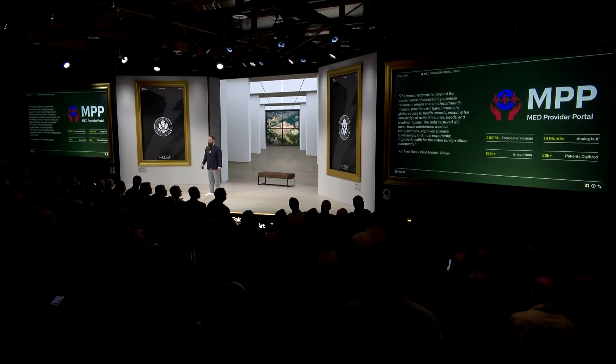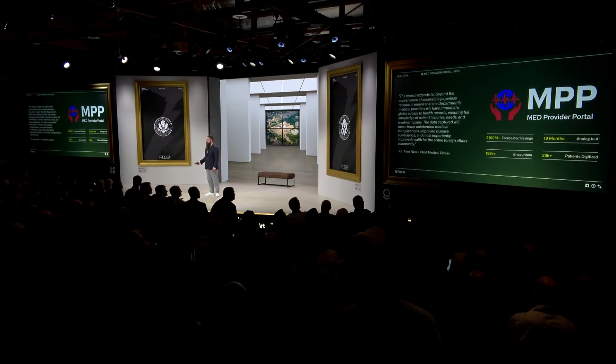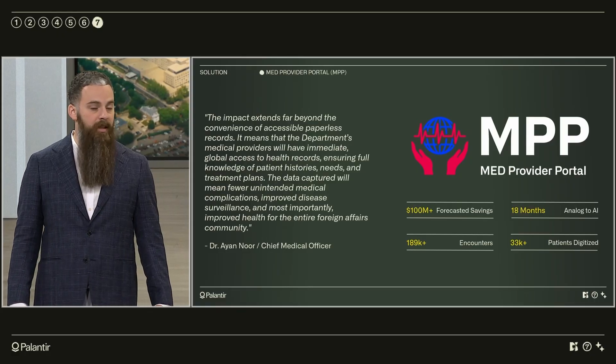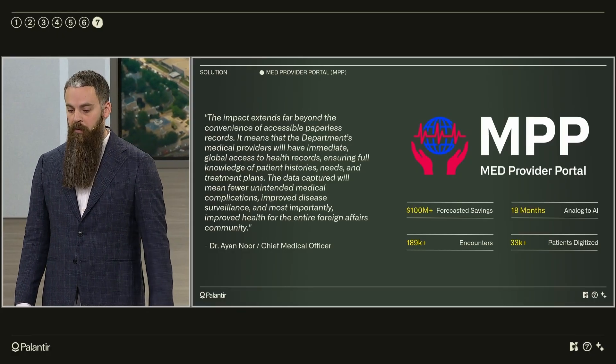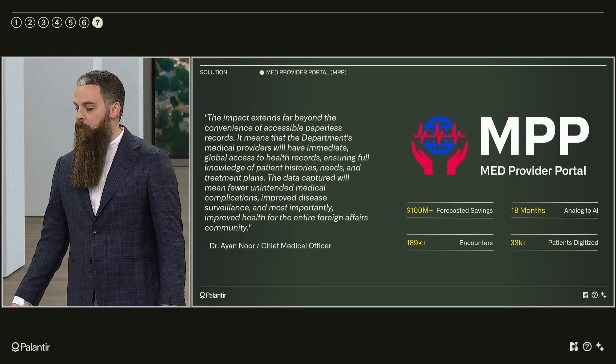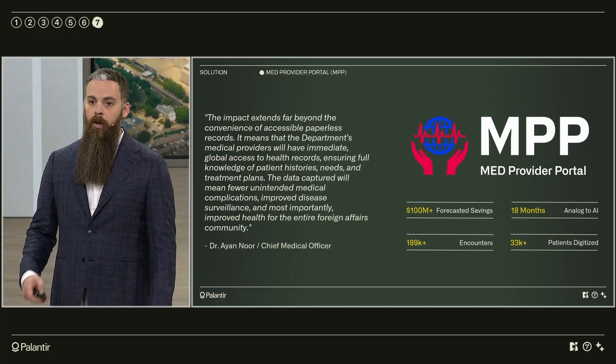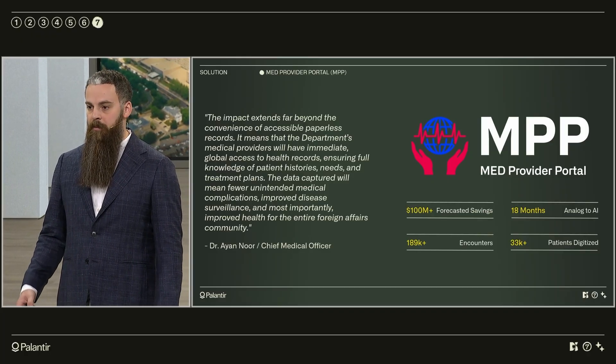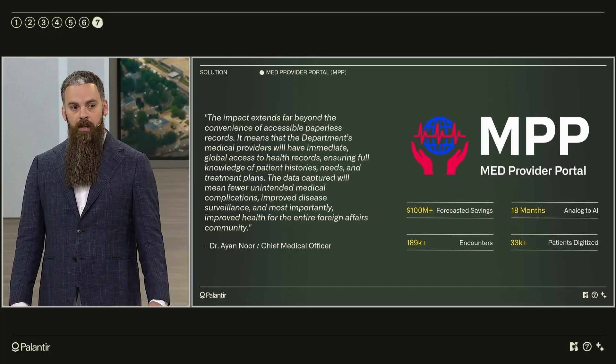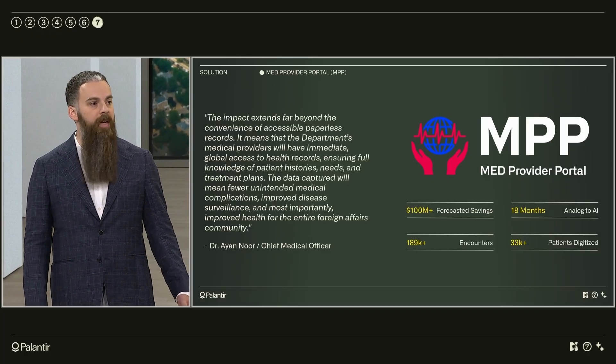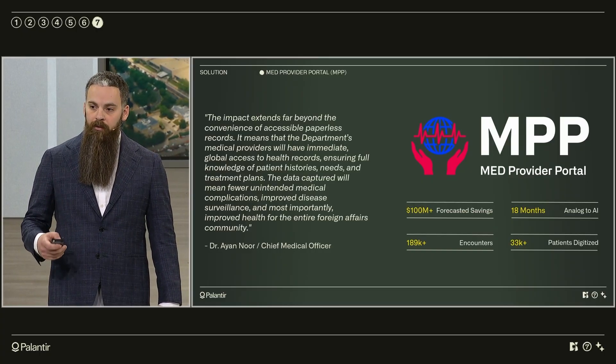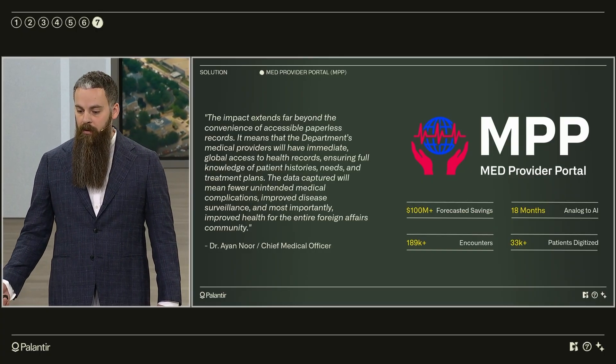We put the first application for that into production in three months, reducing the time it takes to clear candidates to the foreign service from 60 days down to 12. We launched the minimum viable product of the provider portal in under a year, saving 100 million dollars of the taxpayers' dollars. And we recently deployed our first AIP workflow, bringing us from analog to AI in 18 months.